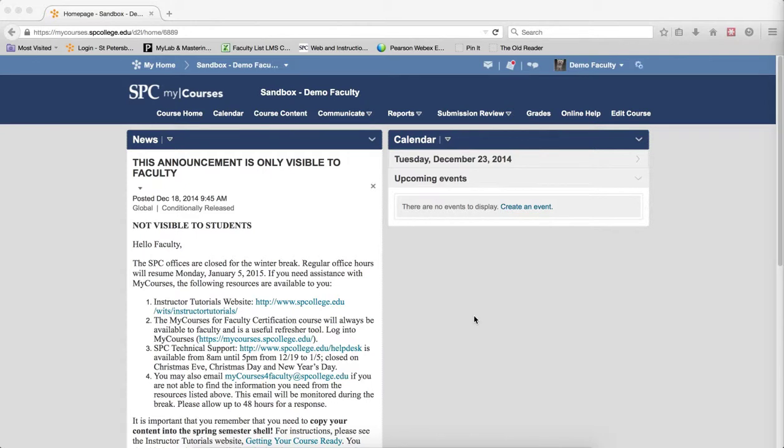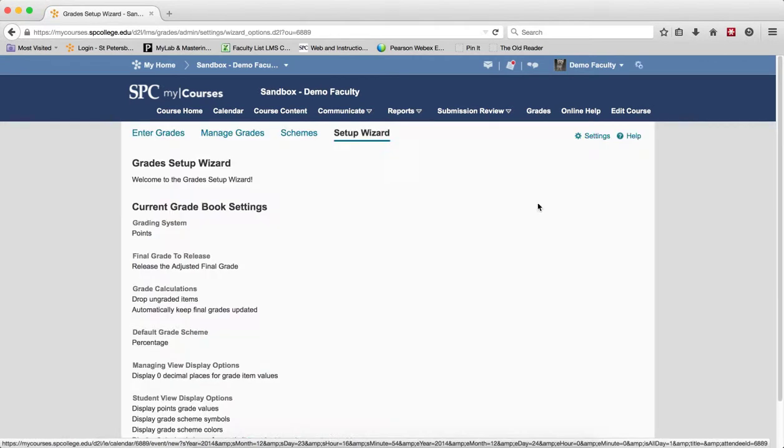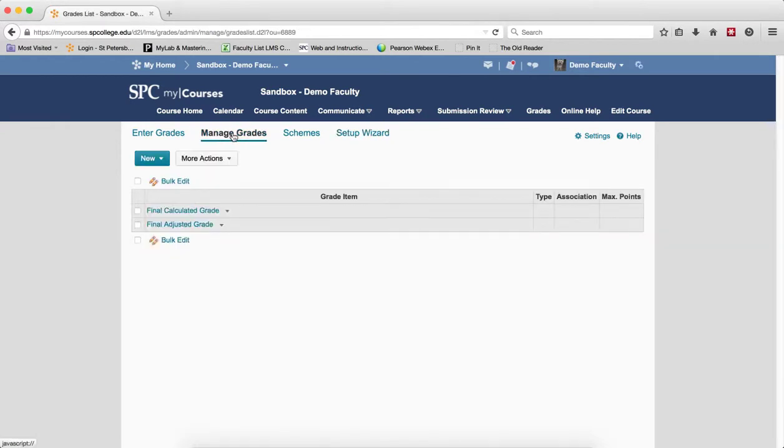So to create a grade item, you click the Grades tab on the navbar. The first time you come into the Enter Grades area, you'll be on the Setup Wizard. Click on the Manage Grades. The next time you enter the gradebook, you'll be within the Manage Grades area.